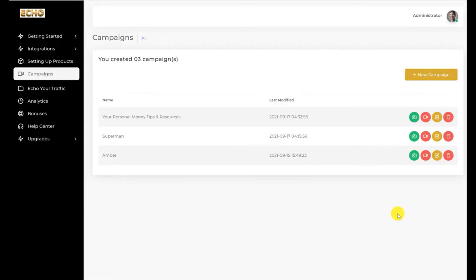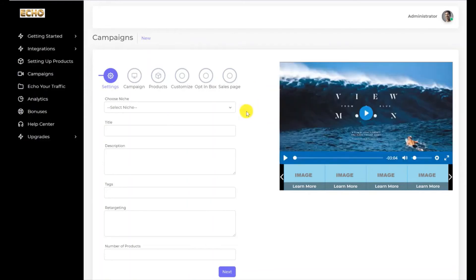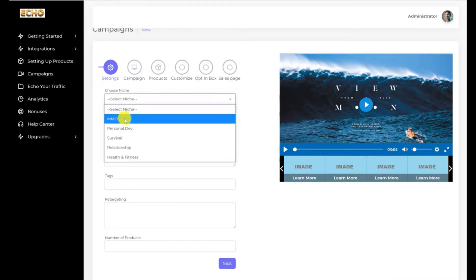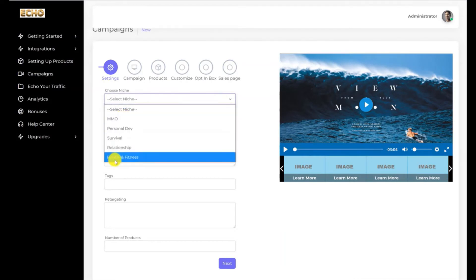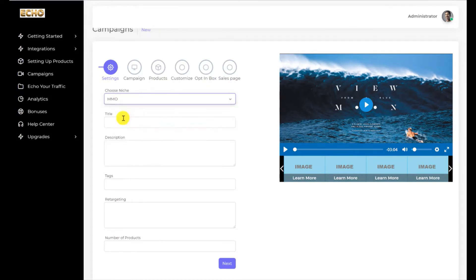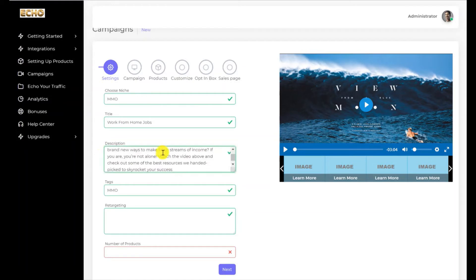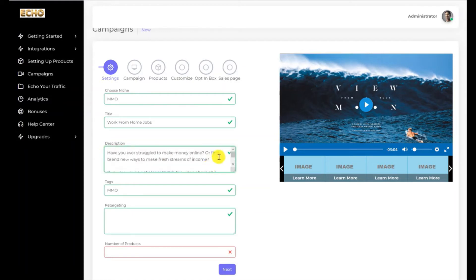Hey guys, in this video I'm going to go through how to use our brand new software Echo. First of all, what you want to do is create a campaign — click Create New Campaign. You'll be brought to a page to select a niche. As we are all in the make money online niche, I'm going to select MMO — Make Money Online. Here you have the top five niches of the internet marketing industry all pre-loaded. Click on MMO and give it a title — let's call this 'Work From Home Jobs.'